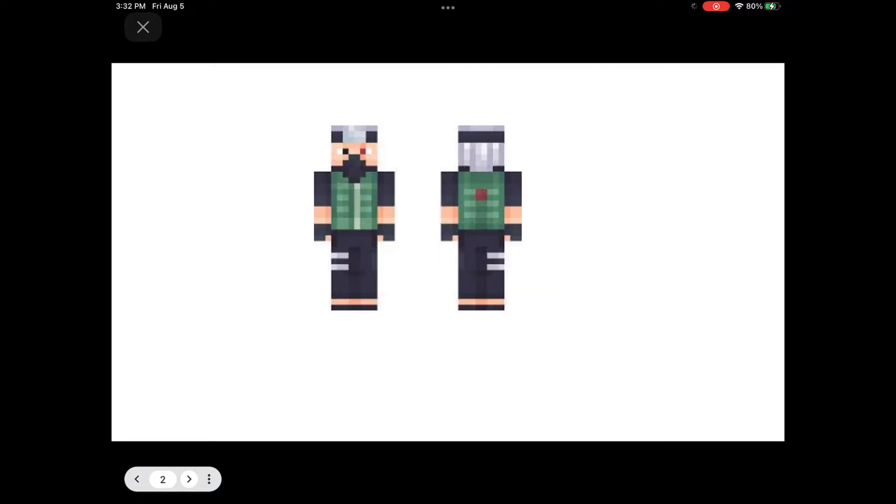Alright, what about this one? Underwater swimmer diver. Under, under, why? That's not, that's weird.